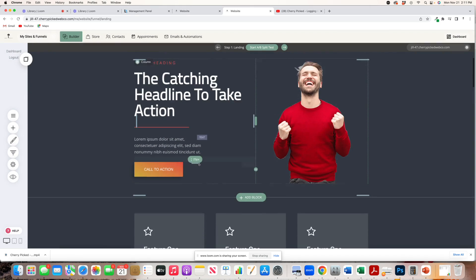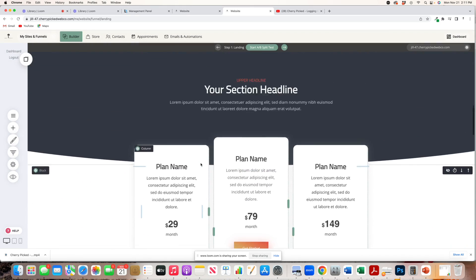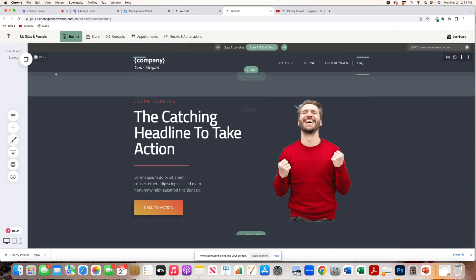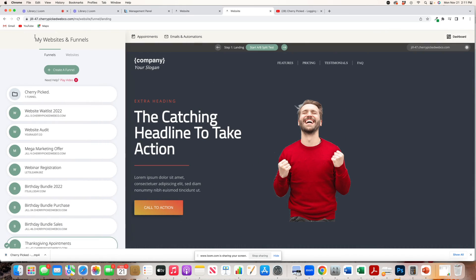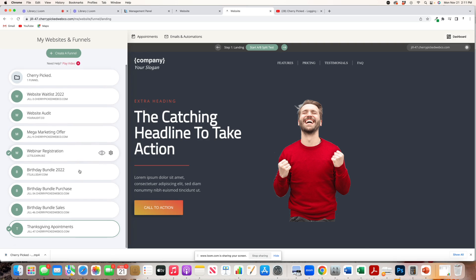And then this is your funnel template. In order to get to this funnel template, again, you're going to go to My Sites and Funnels because this is where you will see all of your funnels and all of your websites that you create. So, you'll see Thanksgiving Appointments.